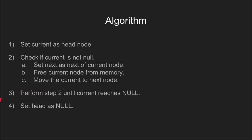In step 3, we proceed with the deletion by repeating step 2 until the current pointer points to null, i.e. end of the list.